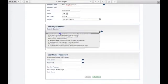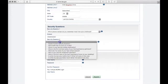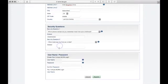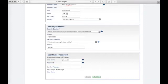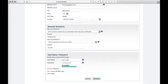Select and provide answers for two security questions. Enter a username and password. We recommend using your first dot last name. Your password must contain at least one uppercase, one lowercase, one number, and one symbol.